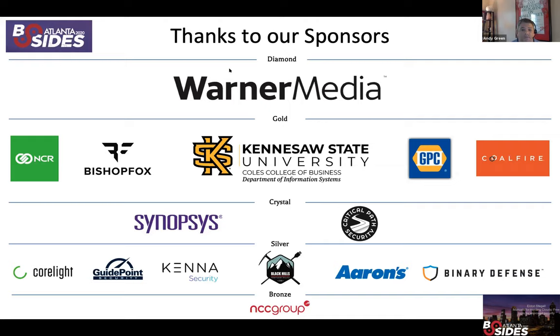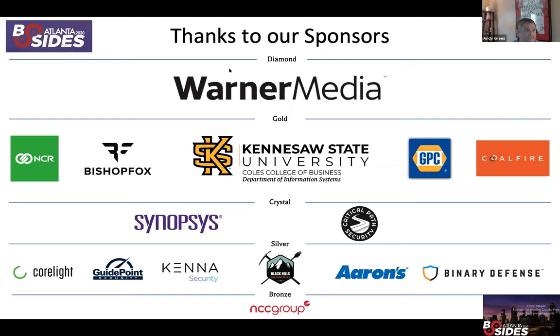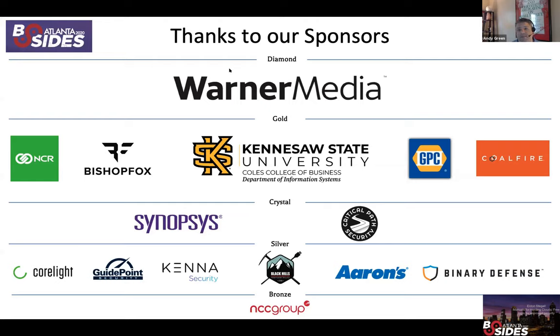At the crystal level, we have Critical Path and Synopsis, and we thank them for their sponsorship today. At the silver level we have Aaron's, Binary Defense, Black Hills Information Security, as well as CoreLight and GuidePoint Security. Coming in at the bronze level, Rory and his nice group, the NCC group. And Rory, once again, thank you for that presentation because everybody knows containers are scary stuff and we need to think about how we lock those things down.